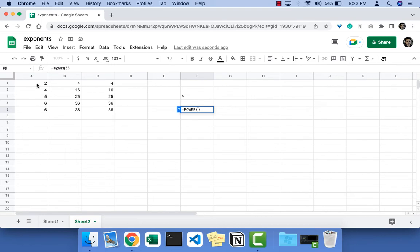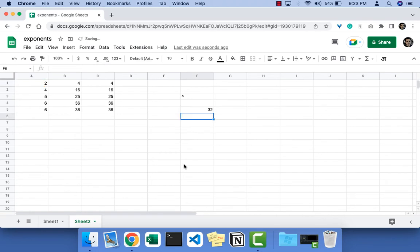Suppose I select 2 and then I'll select 5. So this will be 2 to the power 5 which is 32. So you can do exponents using the POWER formula as well.